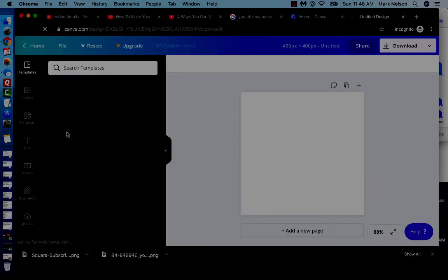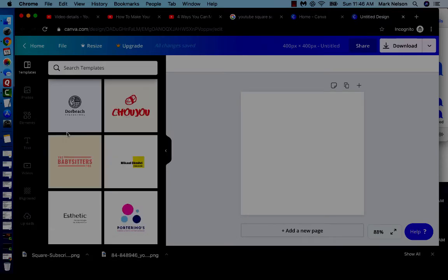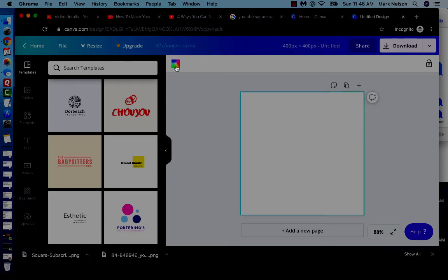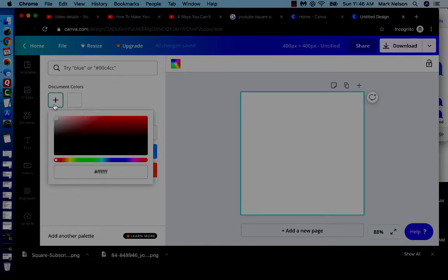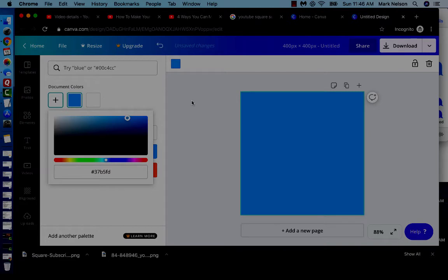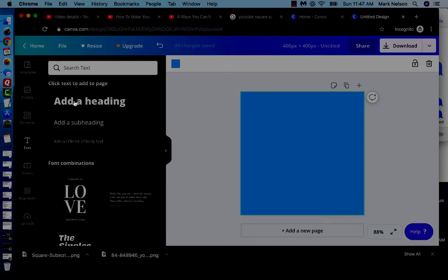This is really easy to make. Here's your image — it lets you choose the color. I don't know your color schemes, but you can put your own color up there. I'm a blue man, so I'm going to pick that blue. I've got my blue background and now I'm going to go to Text and add a heading.